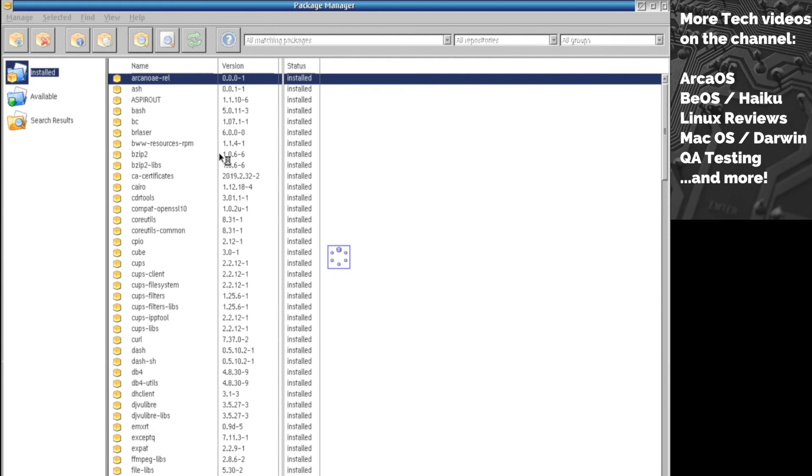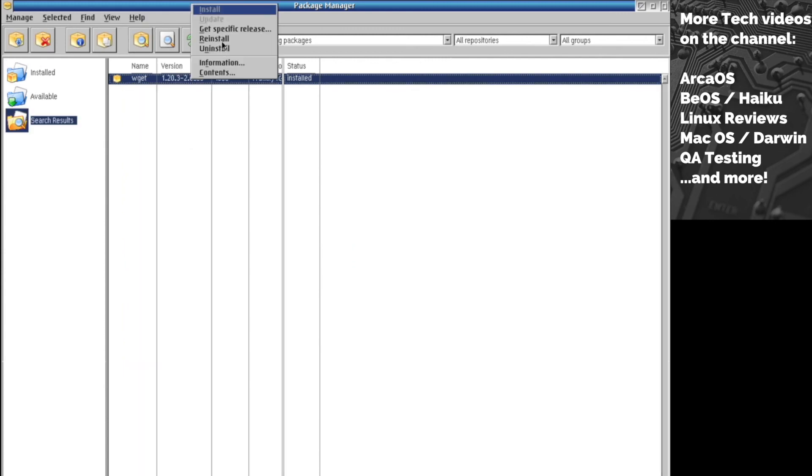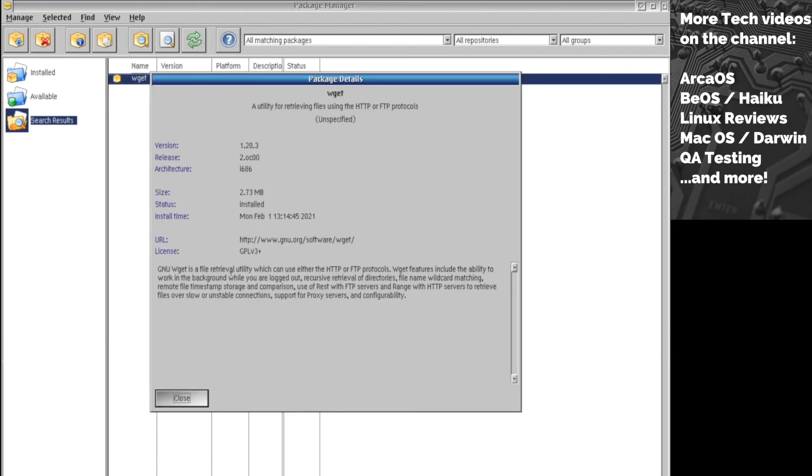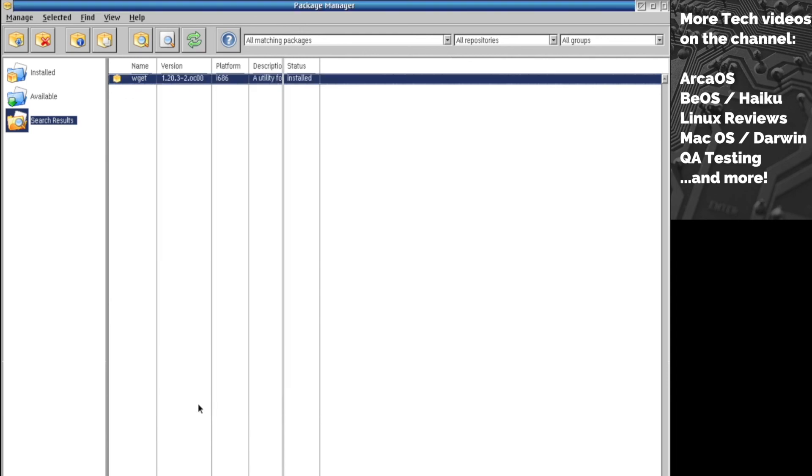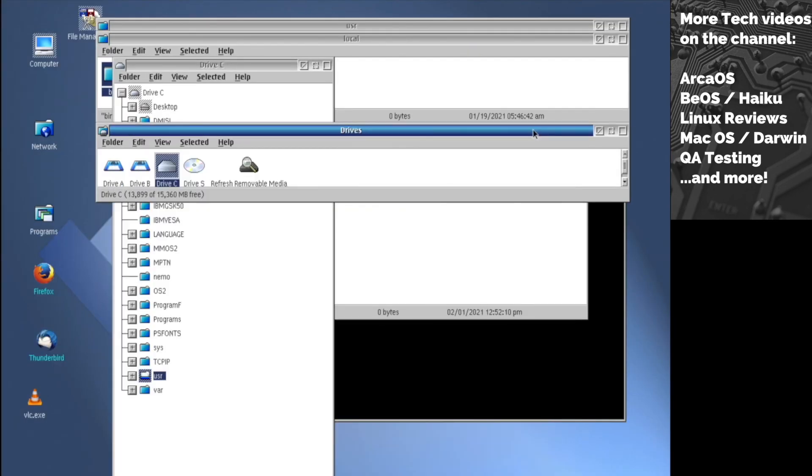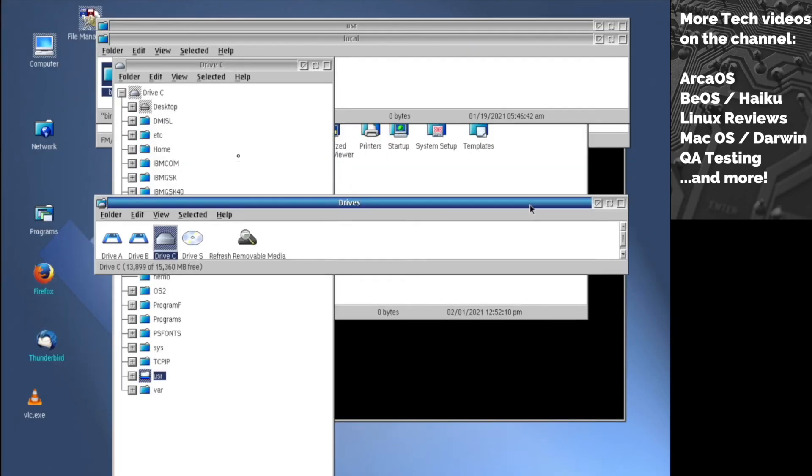You can reinstall, uninstall, get a specific release, or get information about it. Let's see what kind of information you can get. It gives you information about the version and all that. You can use this graphical way of installing packages, use yum, or manually copy files. There are many methods.